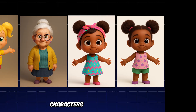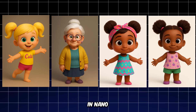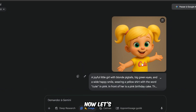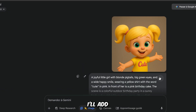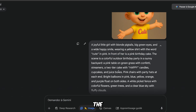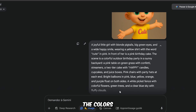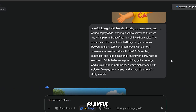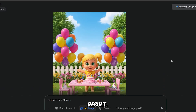I have four characters to use for creating variation scenes in Nano Banana. Let's go to Nano Banana. I'll add the picture of the little girl along with the prompt. This prompt is well-structured with a clear main subject — the joyful little girl — and strong environmental details: table, balloons, fence, flowers, sky. The colors are consistent and cheerful, which supports the playful birthday theme. This is my first result.